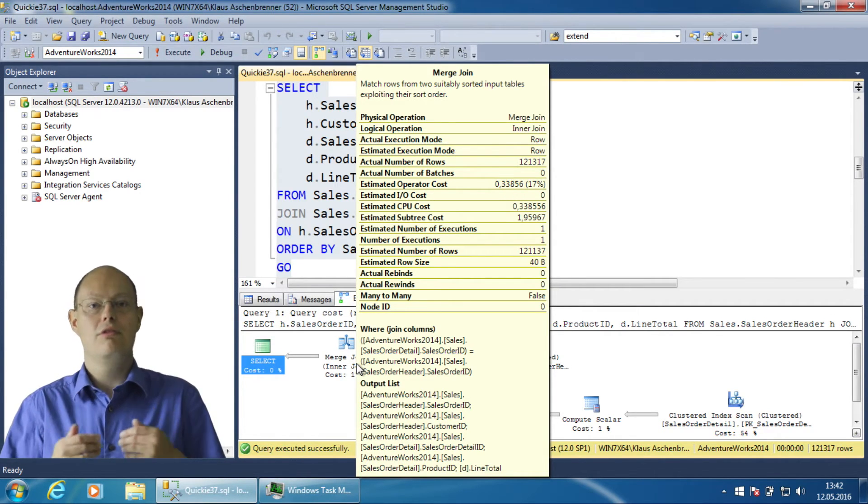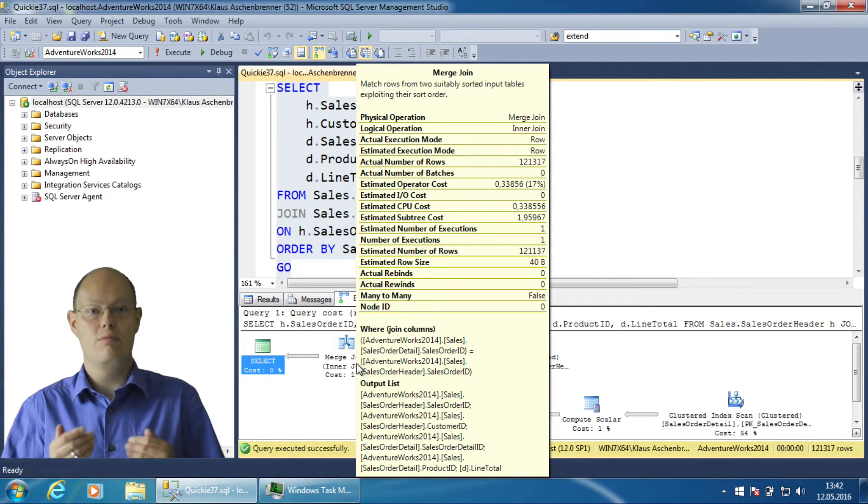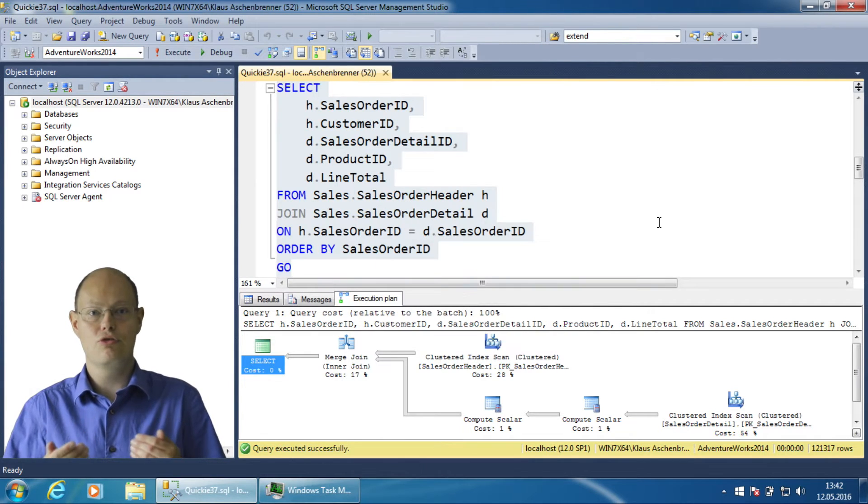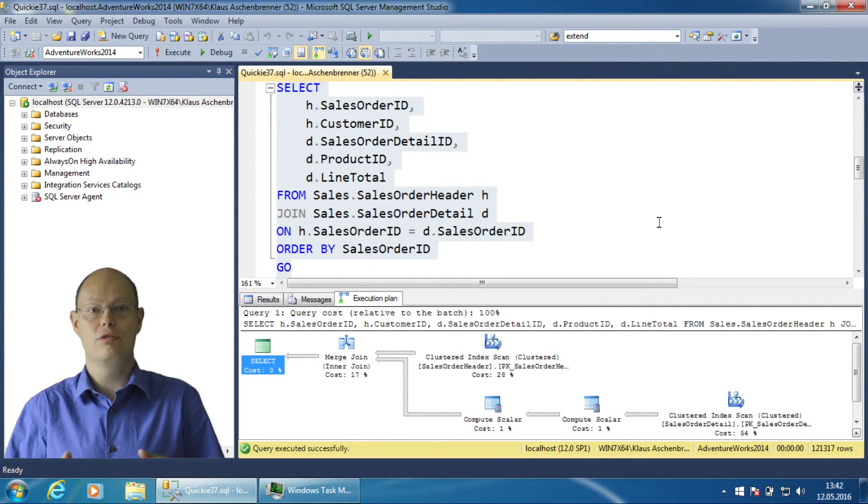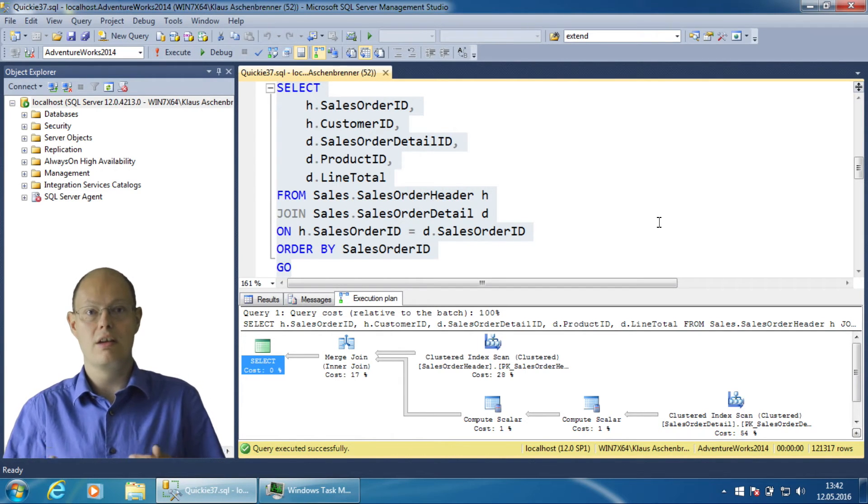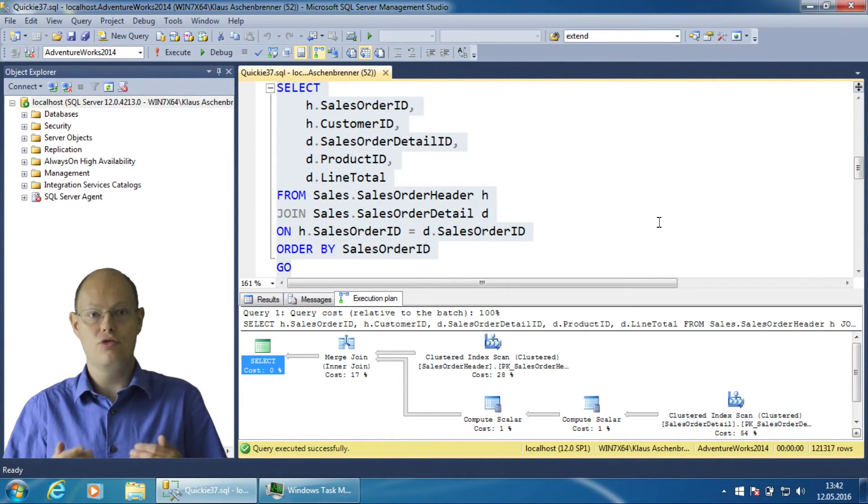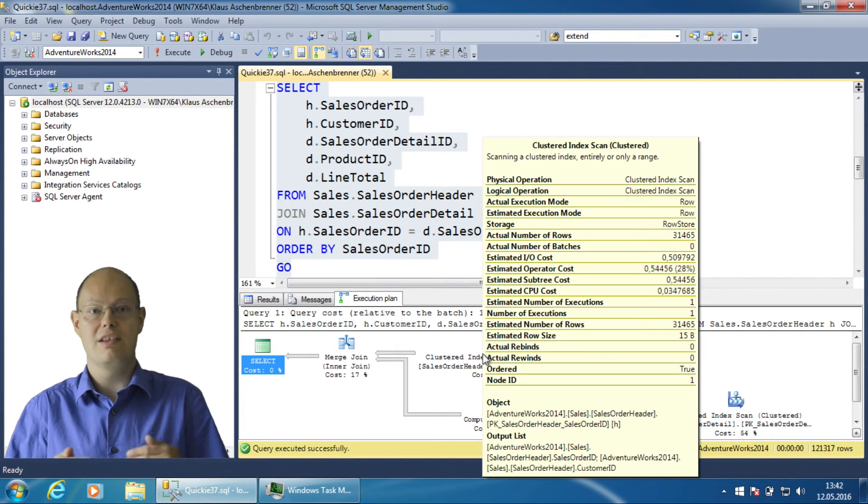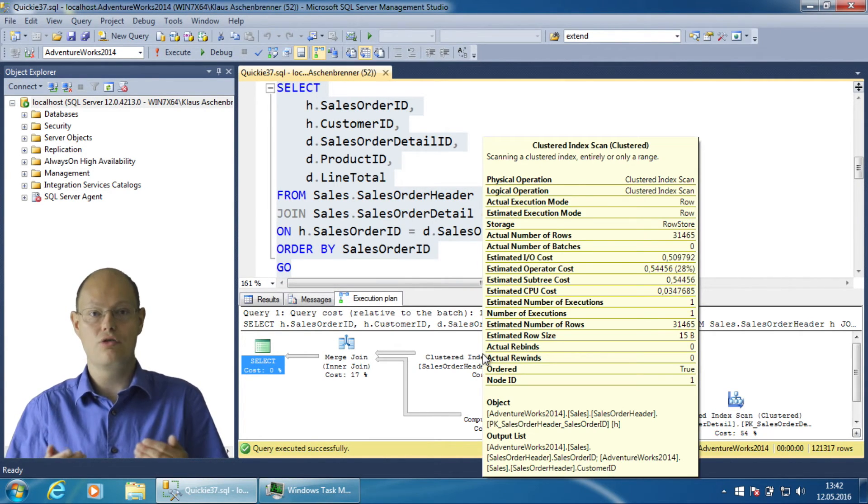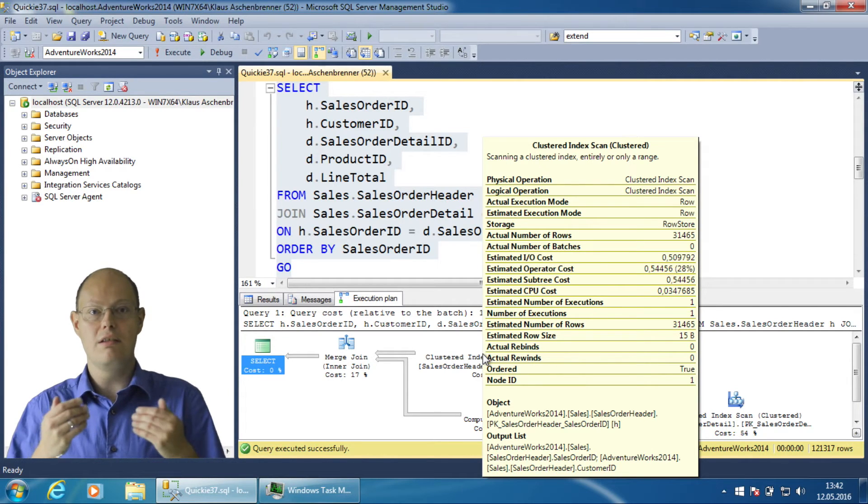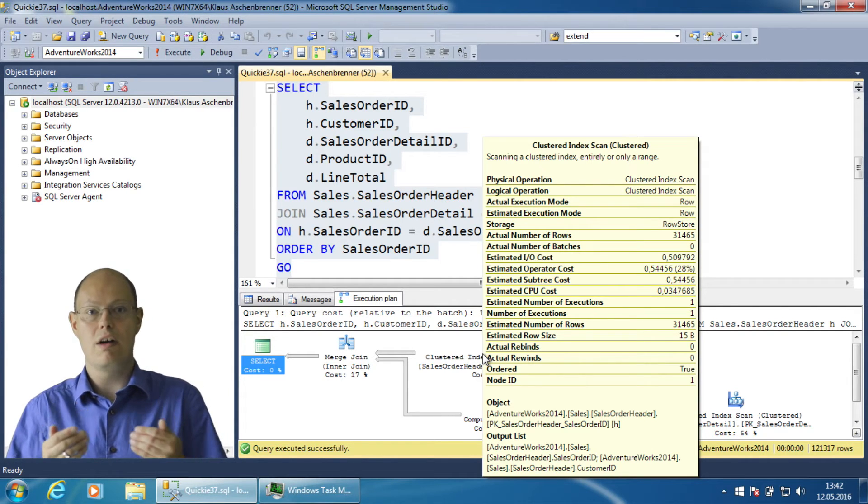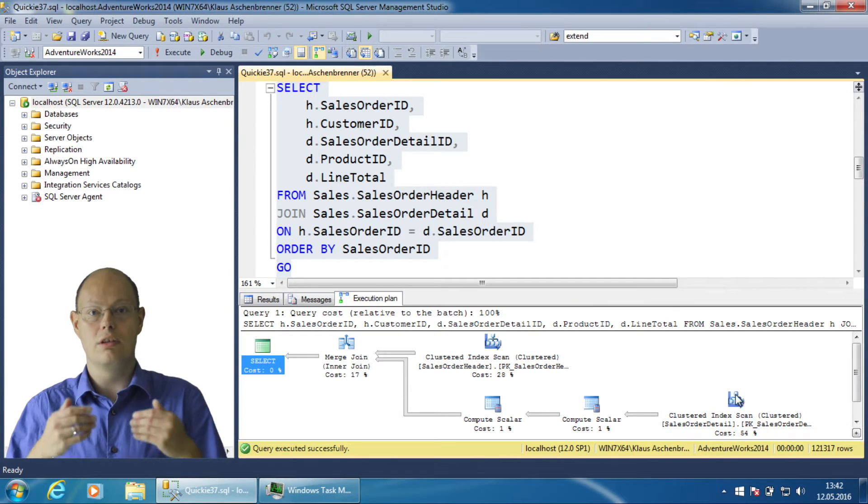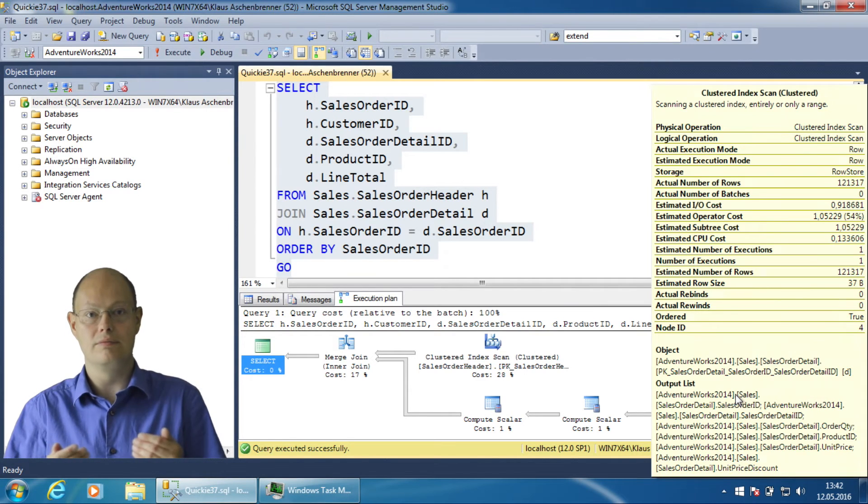Therefore SQL Server can perform the efficient merge join without pre-sorting the data within the execution plan. In addition, SQL Server has also chosen the table SalesOrderHeader as the outer table of the inner join because you have here fewer records than in the table SalesOrderDetail.